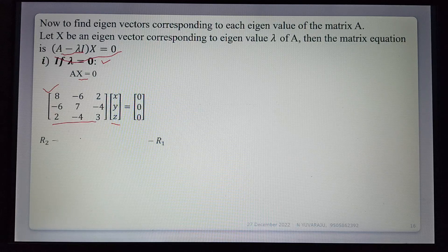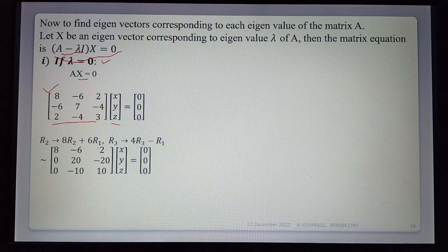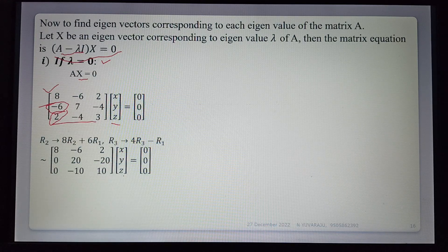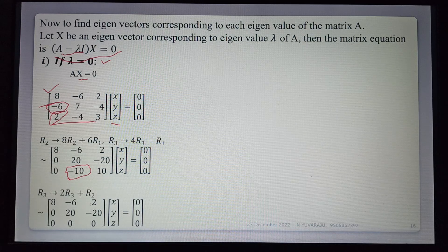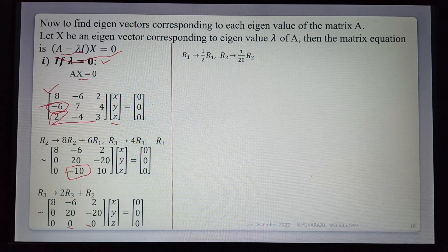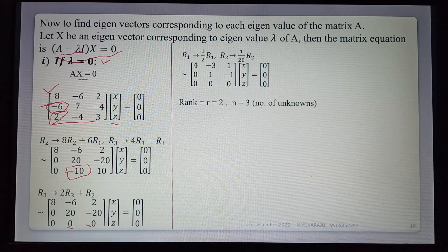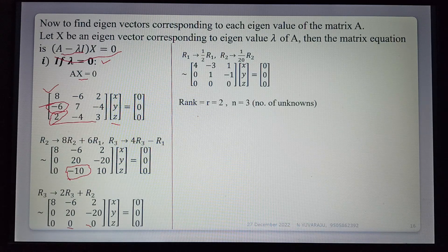After row reduction, we get elements zeroed out. Then r₃ → 2r₃ + r₂ makes two elements automatically zero. Simplifying r₁ and r₂ by dividing, the row echelon form has rank 2. Number of unknowns is 3. Since rank ≠ number of unknowns, the system has infinitely many solutions.